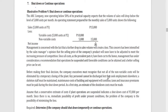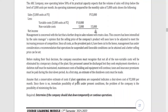Key personnel cannot be discharged lest they seek employment elsewhere — a skeleton staff must be maintained. Maintenance costs of building and equipment will continue, and taxes and insurance premiums must be paid during the shutdown period. As a first step, an estimate of the shutdown costs must be made. Assume that a conservative estimate indicates a shutdown cost of 2,000 per month.